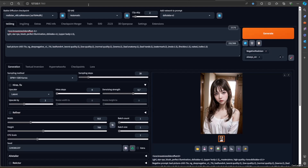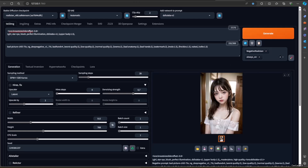You could also use LoRA to make a consistent face. As you can see, different values for the weight of the LoRA decide how big the breast size is, and it is pretty consistent.